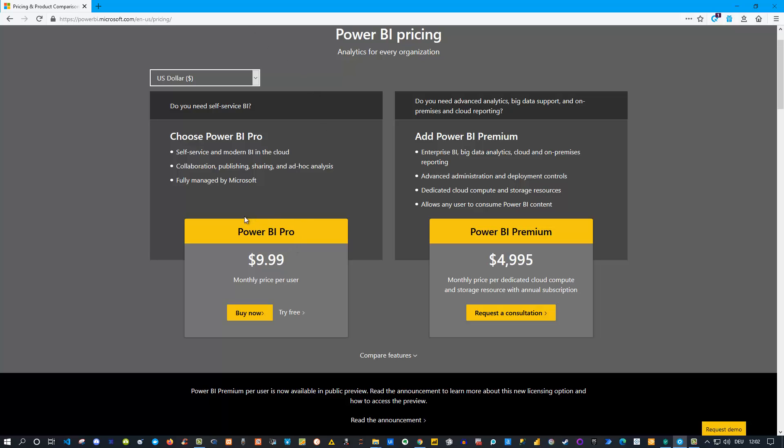There you will find exactly Power BI Pro itself and Power BI Premium, and you can read about the differences. There's a main difference between the pricing - we have $10 a month per user or almost $5,000 per month for dedicated cloud capacity. This is the exact difference.